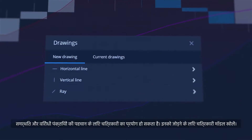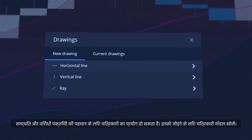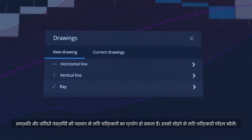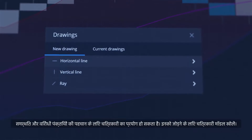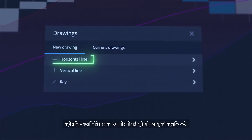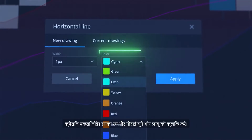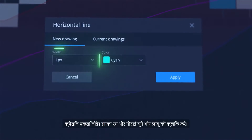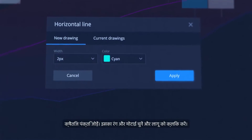Drawings can be used to identify support and resistance lines. To add them, open the Drawings Modal, add a horizontal line, select its color and thickness, and click Apply.